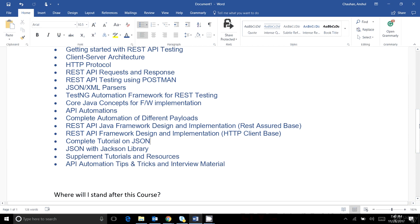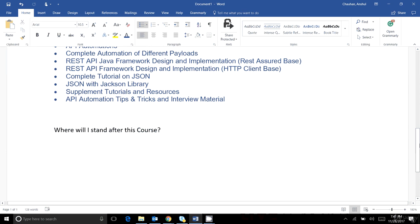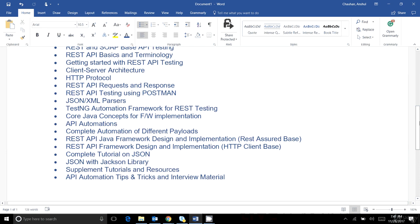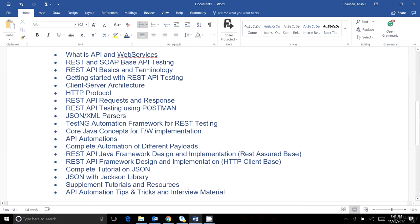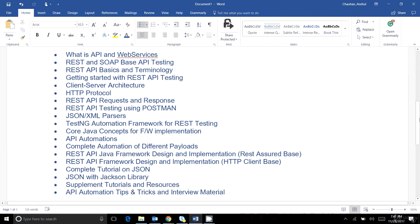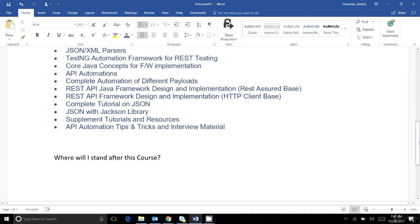Finally, we will cover tips and tricks about API automation and interview materials on API automation. This completes the full list of what we're going to cover in this training. I expect the training session will exceed 40 hours, with approximately 100 to 120 lectures, and should be complete within a month.